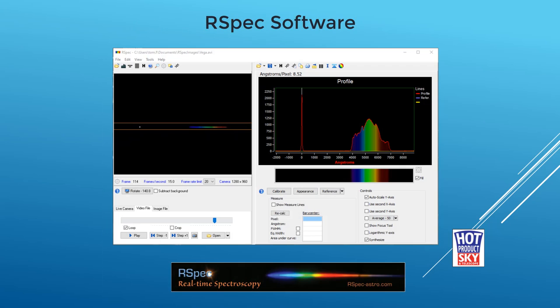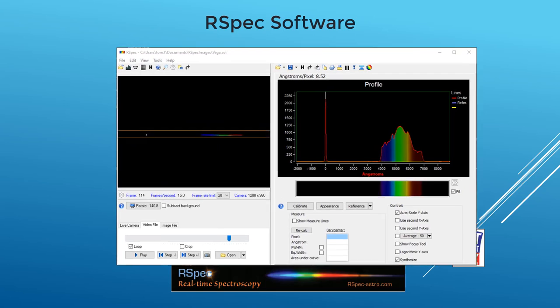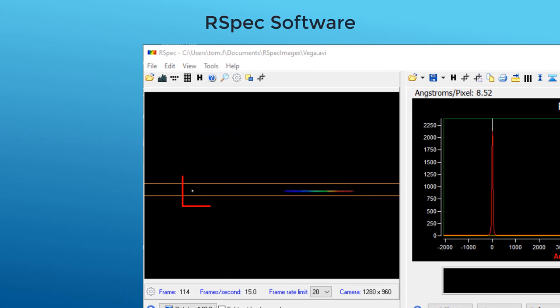Use our award-winning RSpec software to identify different elements on a star by their unique lines. On the left, the software displays the image of a star spectrum that you captured.